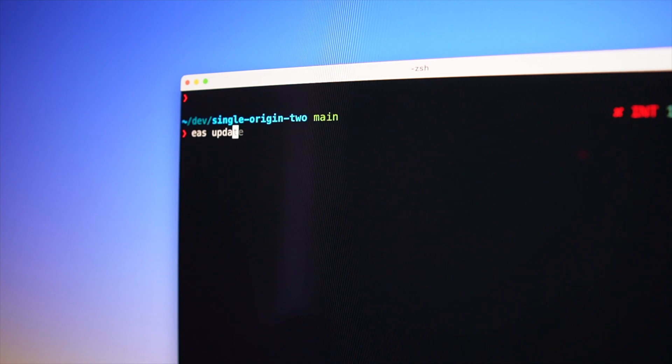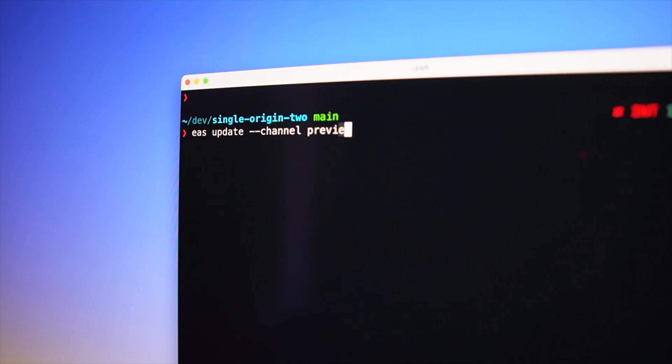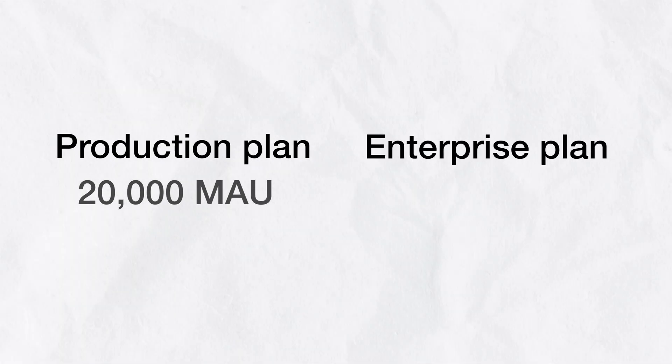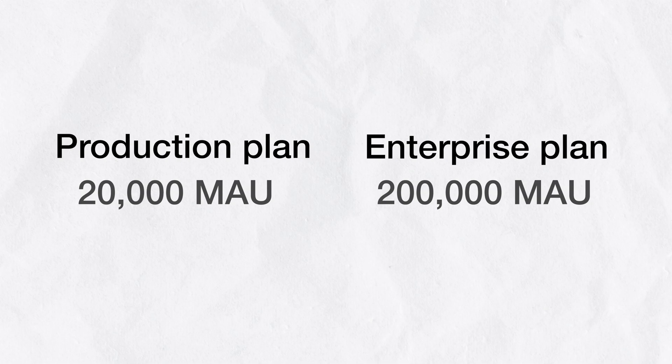If you're using our over-the-air update service, there are some big changes to what you'll get included with your plan and how much it's going to cost. Previously, we included 20,000 monthly active users, or MAU, with the production plan, and 200,000 MAU with the enterprise plan. After that, we charge half a cent per MAU, or $5 per 1,000 MAU.